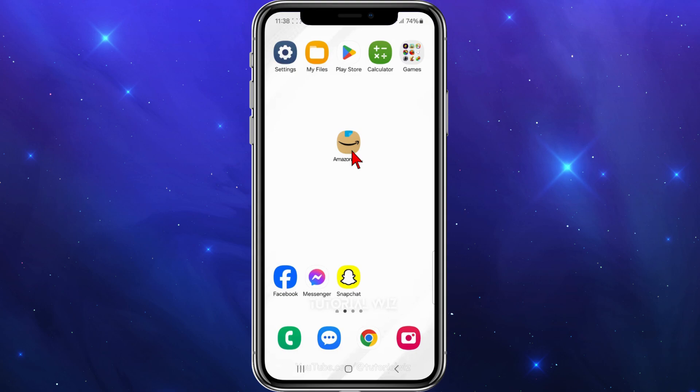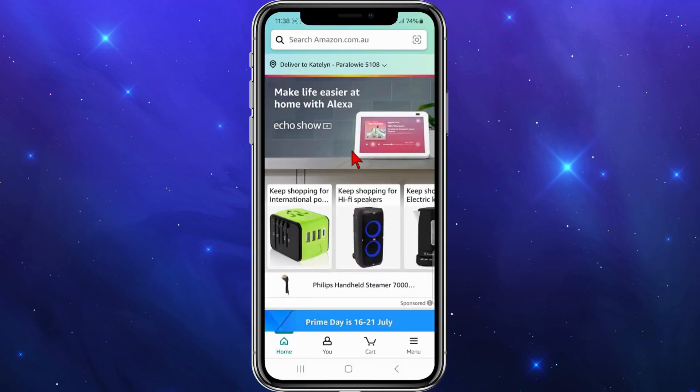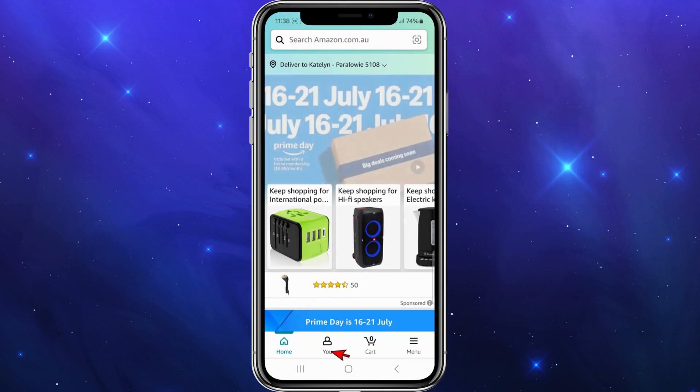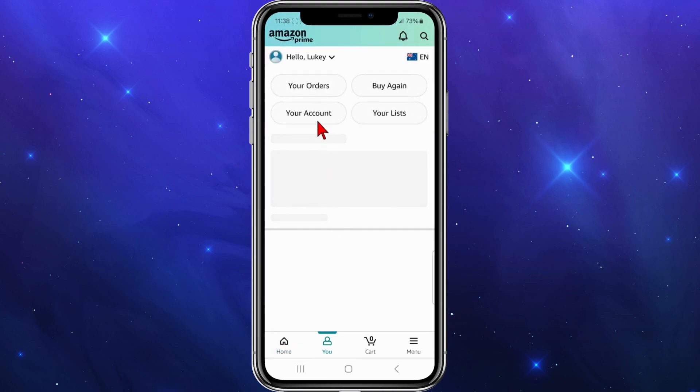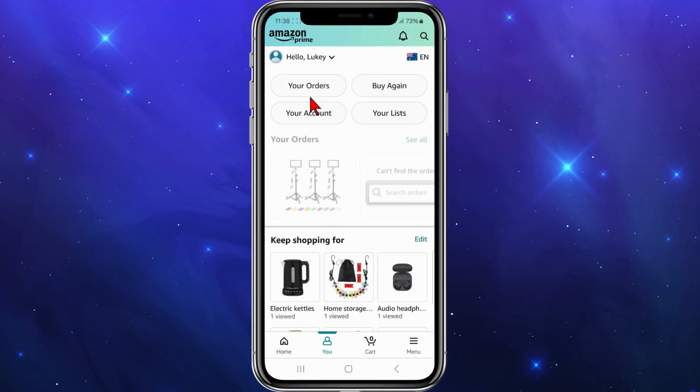Alright, the first thing you need to do is open up your Amazon app inside your device. Once you've done that, you want to click on the bottom of the page here.